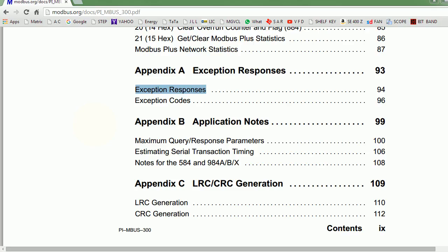So besides data, you have slave number, you have a CRC which is CRC 16 — we'll take a look at the polynomial anytime soon. And you have exception code.